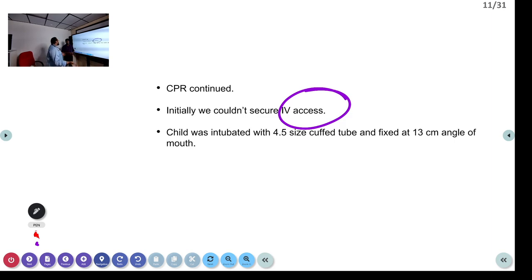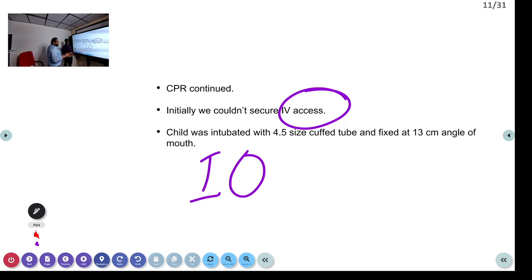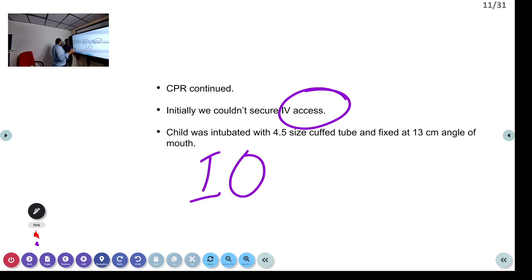In children, the preferred alternative to failed IV access is intraosseous (IO) access. The preferred site is just below the tibial tuberosity on the proximal tibia, where there are no growth plates, using a standard bone marrow set. If IO is not available, a large-bore IV can be attempted. All drugs can be given via IO access.